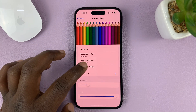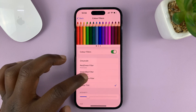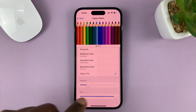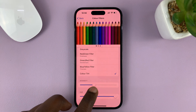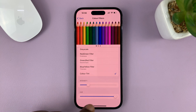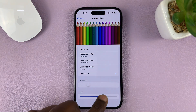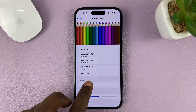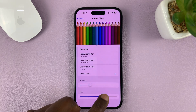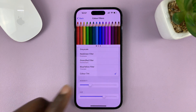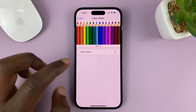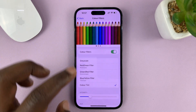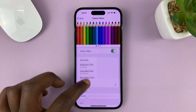No matter what filter or color tint you're on, you have the option to adjust the intensity and hue. You have all these options at your disposal. If you feel like you've messed up and want to try again, you can just turn that off and then try again.